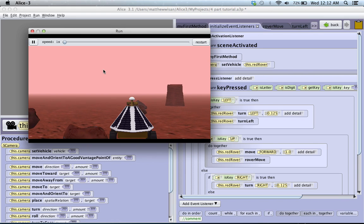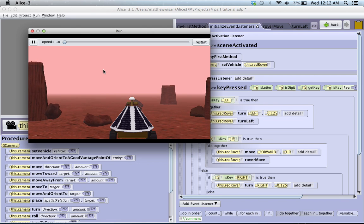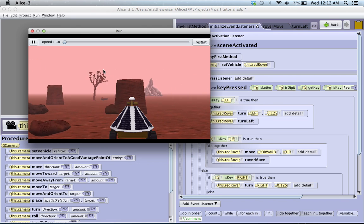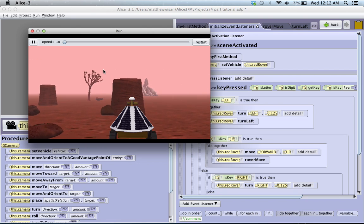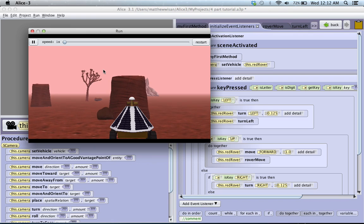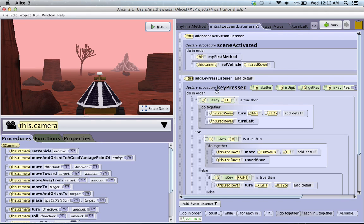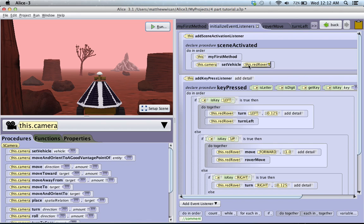So that is actually as simple as setting up the camera to move with a certain object is. It's really straightforward. All it is is that one single command that this camera, its vehicle, is set to the red rover.